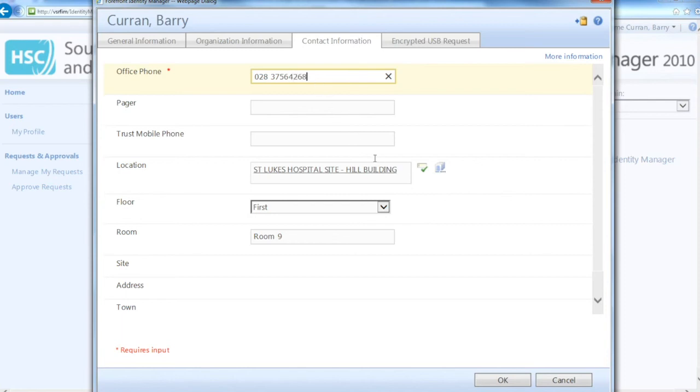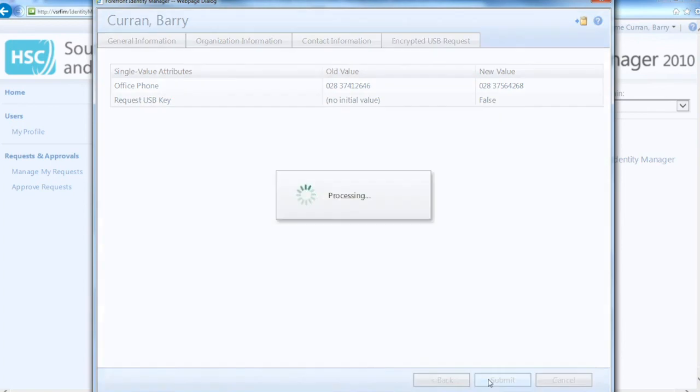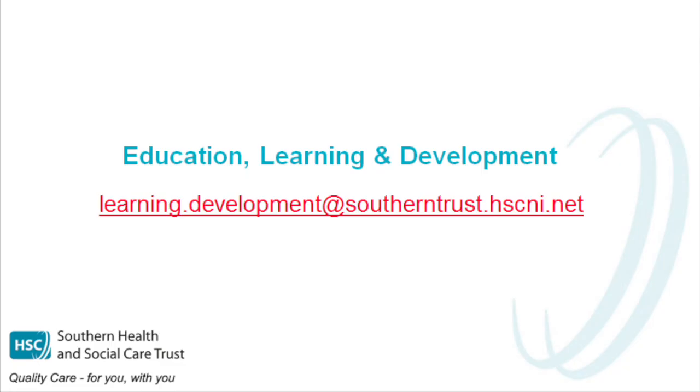Once you have completed this, you can click OK. It will ask you to check the information you have changed and you can click Submit.